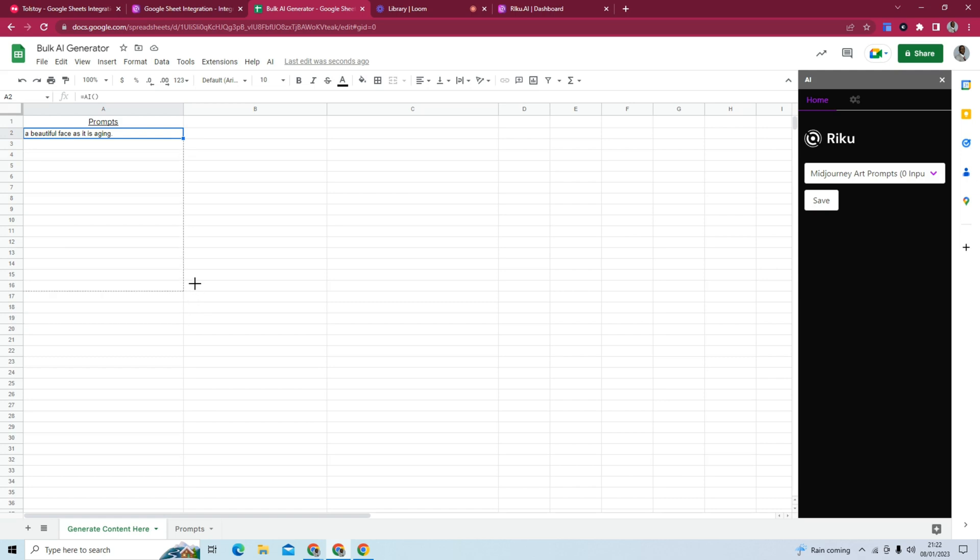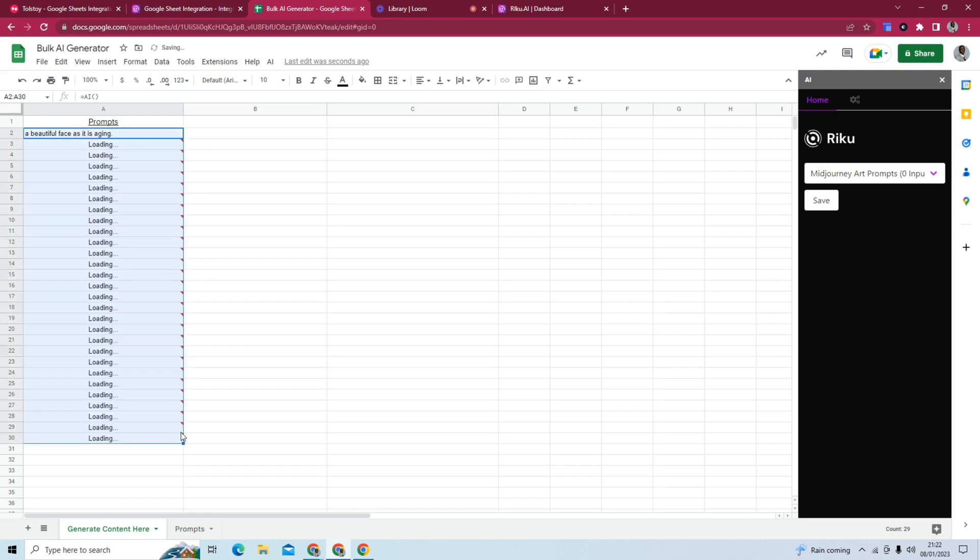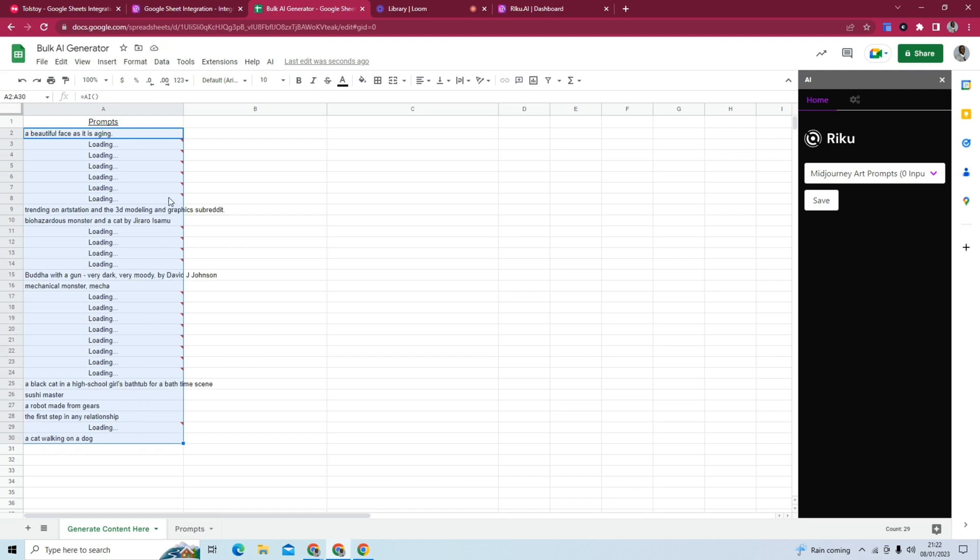And what we can do to bulk generate these outputs is just drag and drop it. So we're going to generate 30, but you can generate 50, 100, as many as you want to generate. And you can see here, these are generating and loading in.